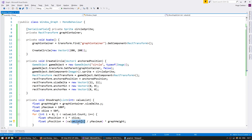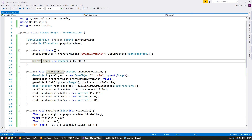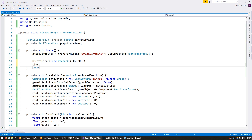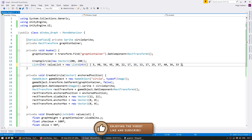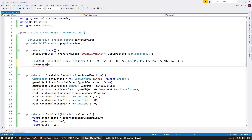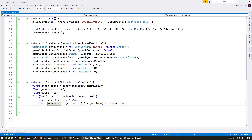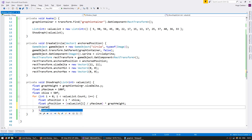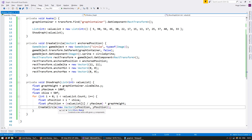So if the value cycling through is exactly yMaximum, receiving 100, it will be located exactly at the graph height. If we receive 0, it will be at 0. Let's go into Awake and create a value list — a List of int called valueList with some values. Let's remove our default circle and use ShowGraph with this value list. Down in ShowGraph, we need to create our circle on a new Vector2 with the x position and y position.